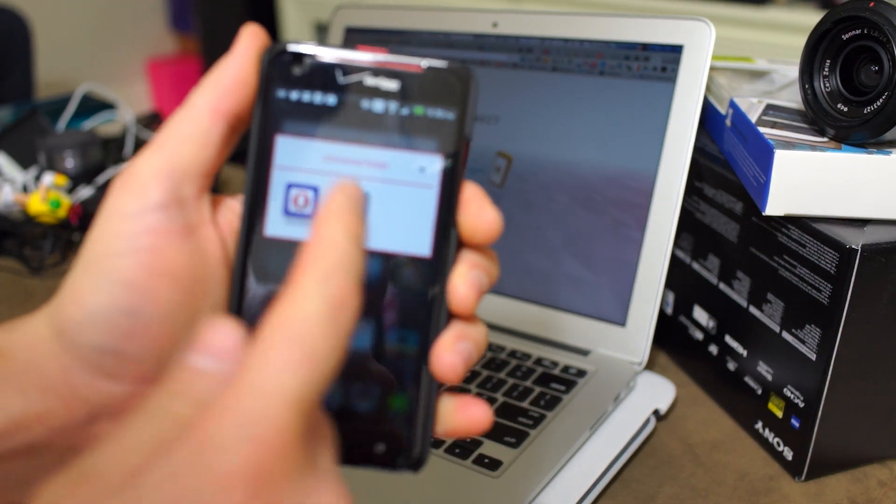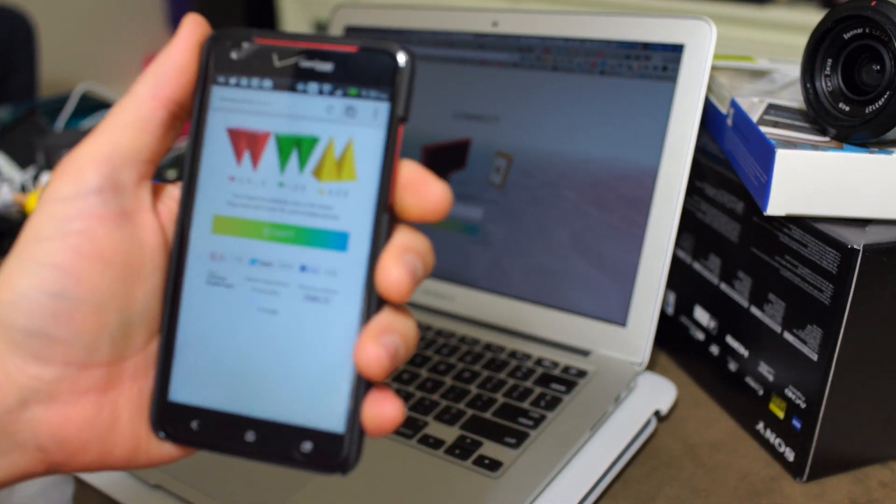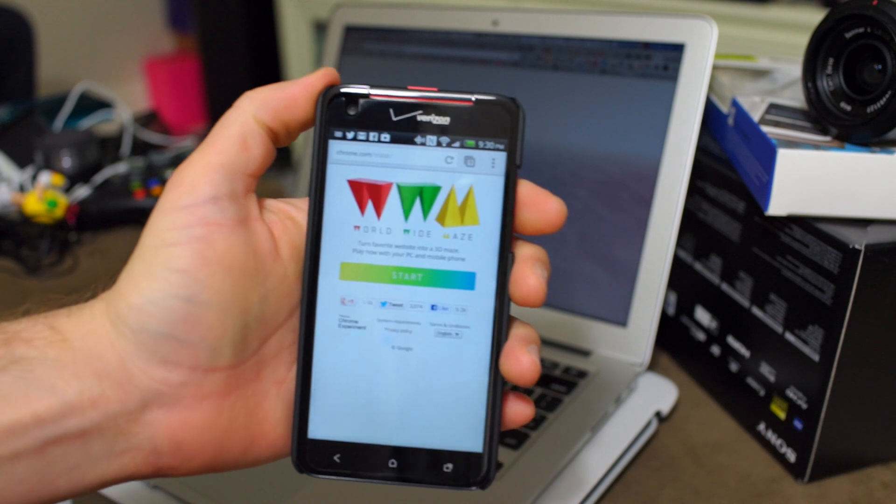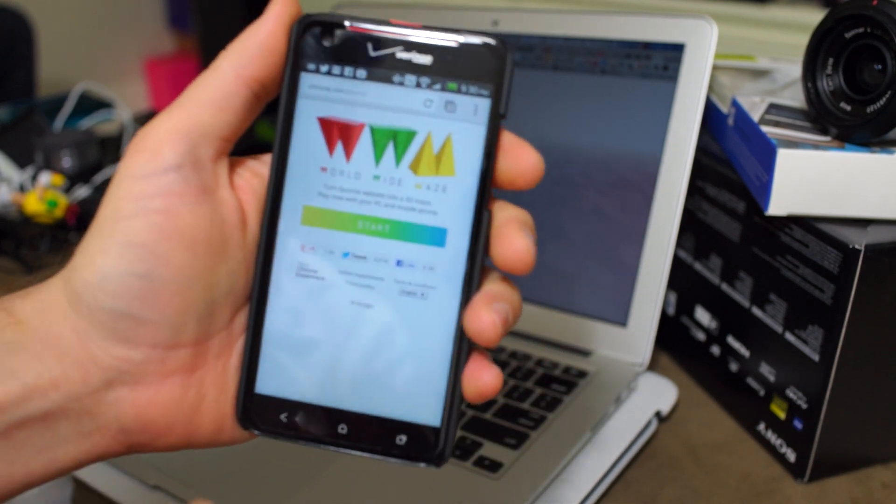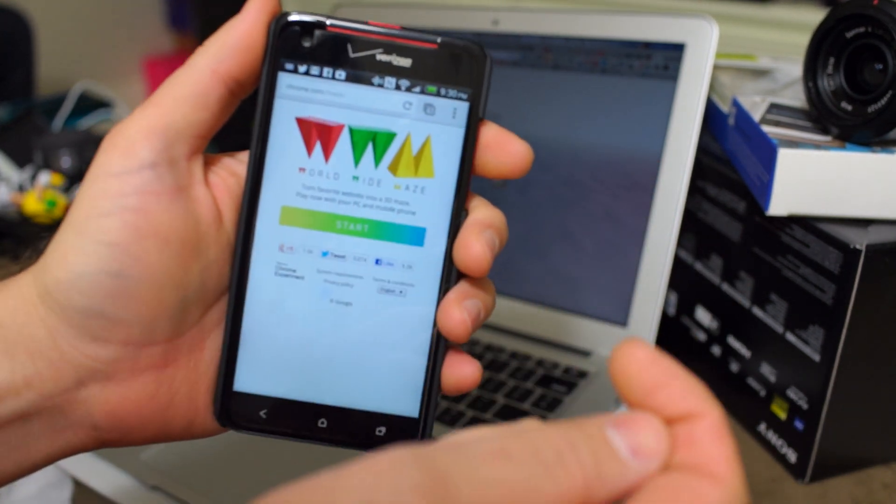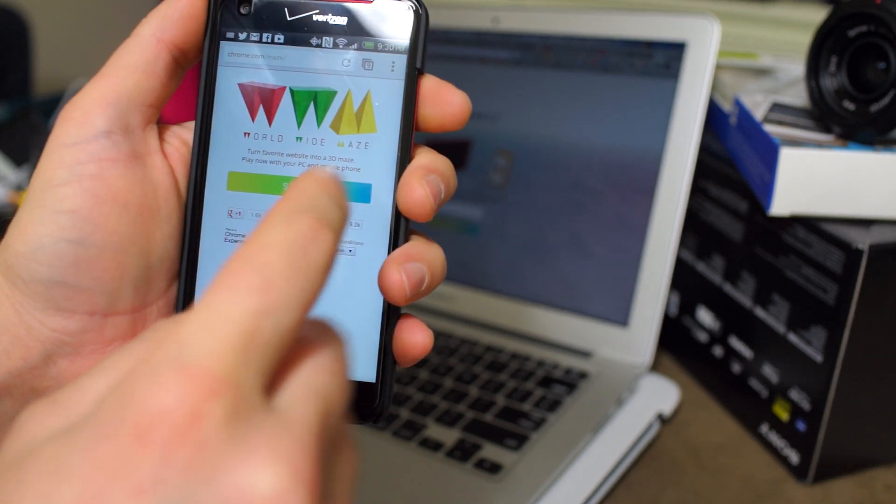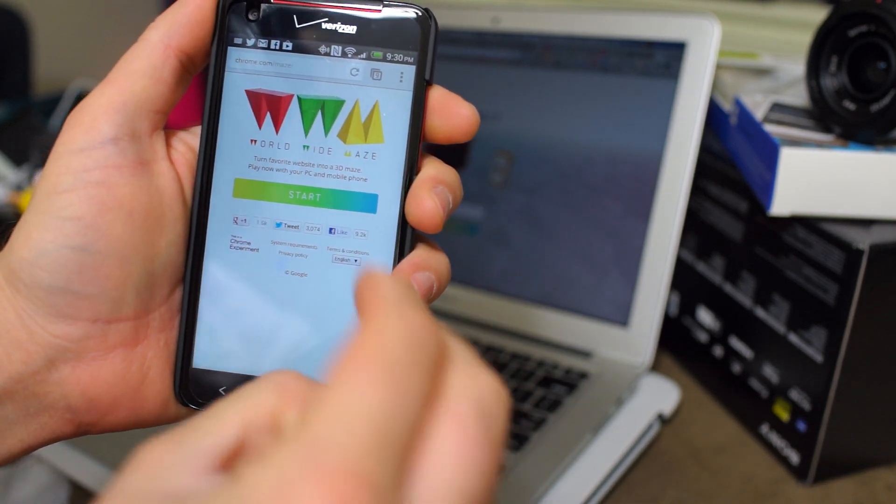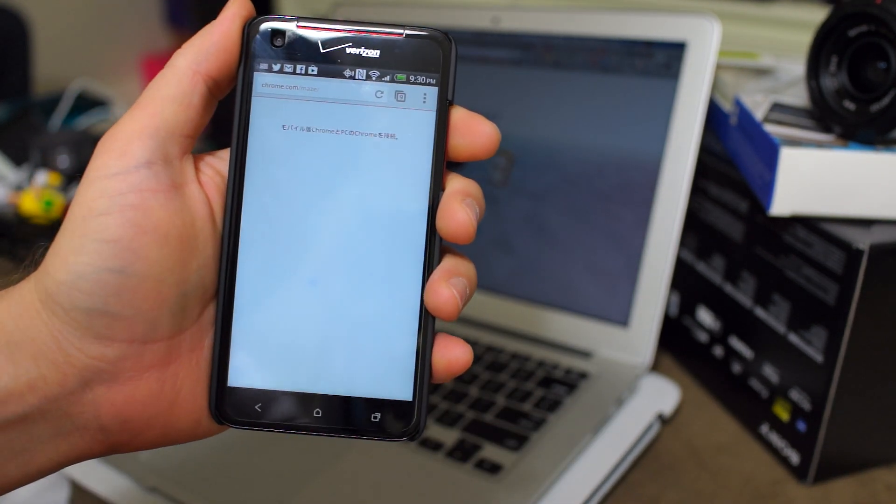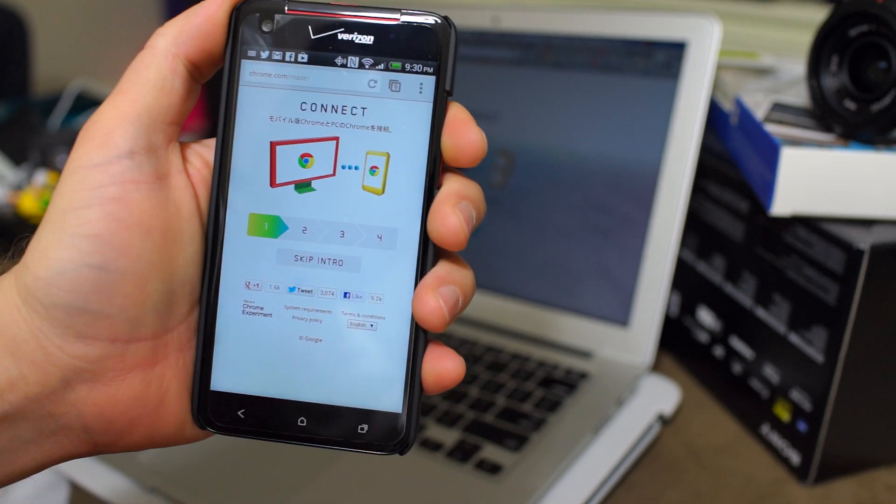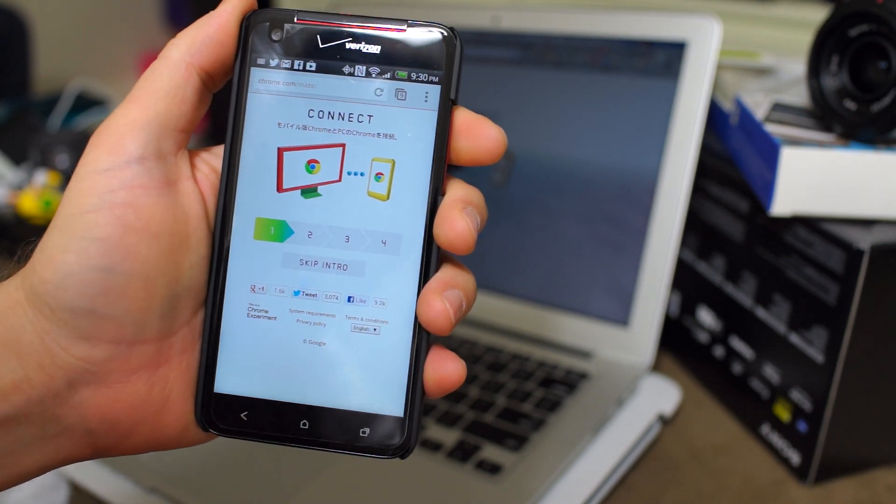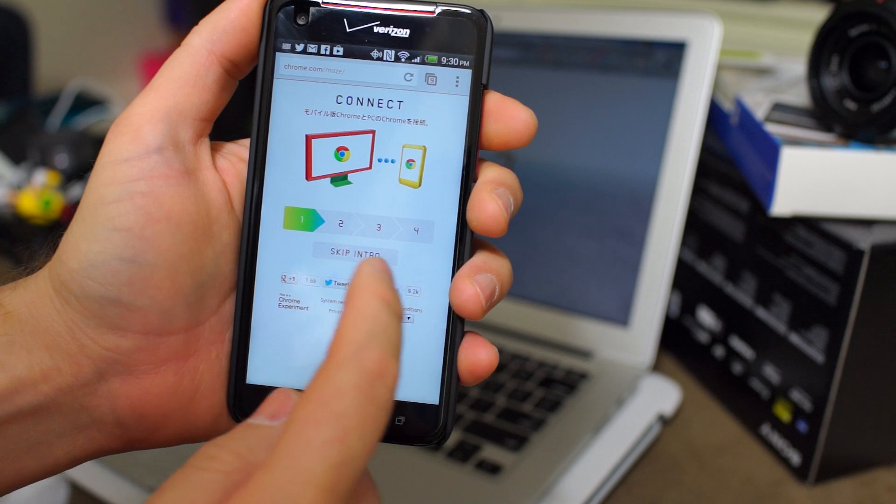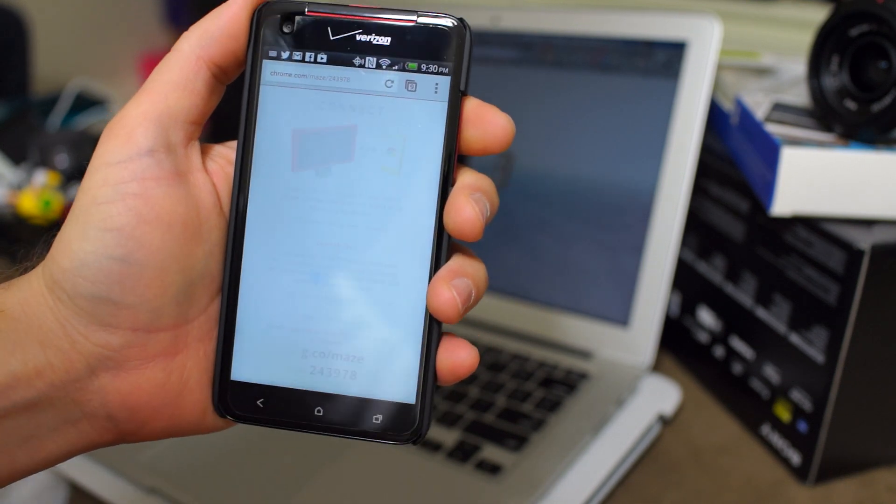First thing you want to do is open up Chrome on your Android smartphone. It has to be Android Ice Cream Sandwich or above, and then you go to chrome.com/maze, and it's going to tell you you want to start. Yeah, we do. And you can see there's a bunch of little Japanese characters up in there, so only the Japanese would think of something like this. We're going to skip the intro.